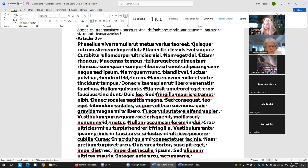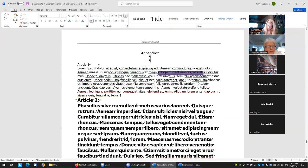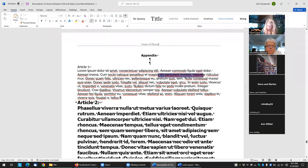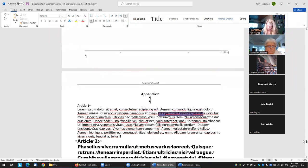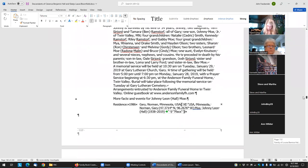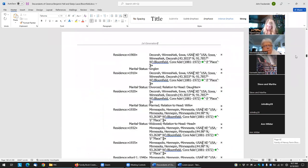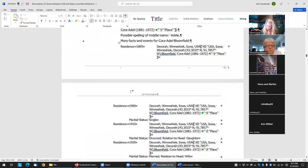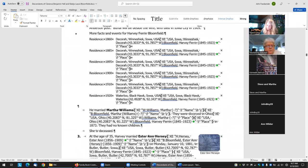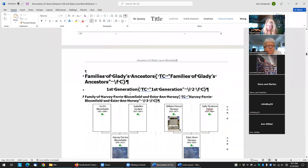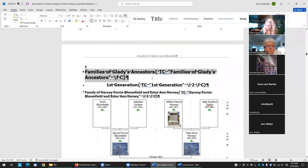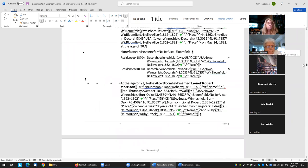Now let's add the field code. Usually what I'll do is just go up to a heading here. I'll just copy this because it has the table of contents entry and the indented one. I'll copy that and then change the wording later.